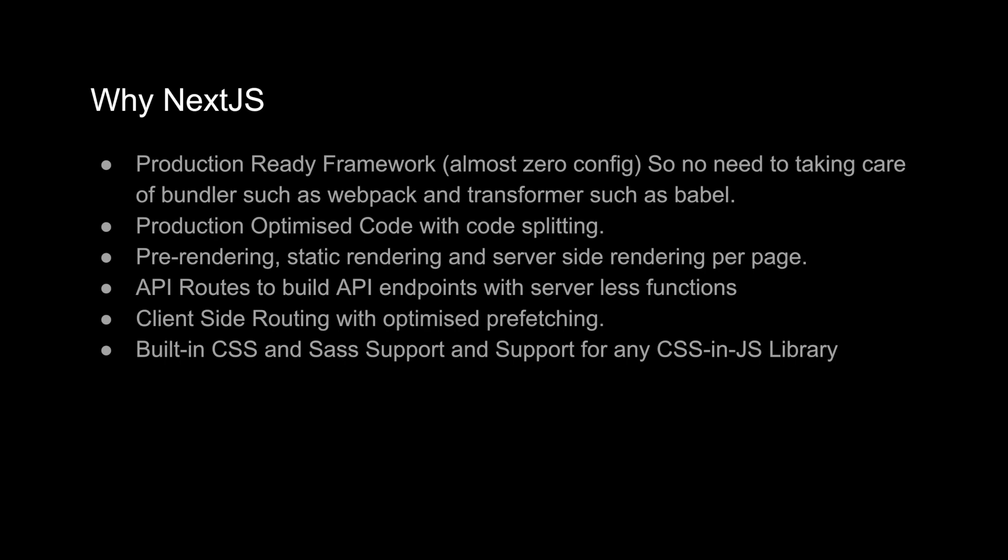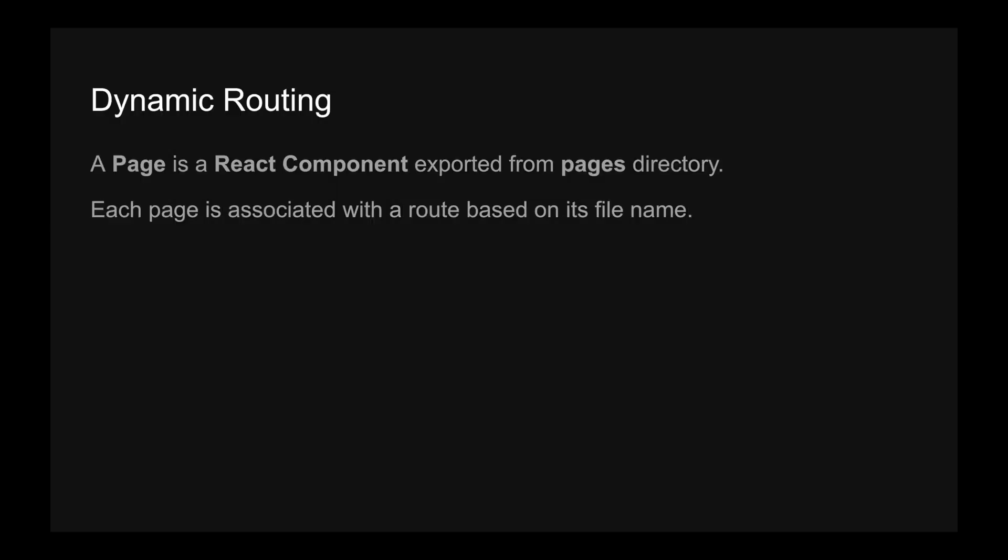Dynamic routing. A page in React is nothing but a React component exported from the pages directory. Few things are prefixed in Next.js, like pages. You can't change this name. If you change it, then you will be messed up. So pages directory and whatever component, the default export component inside your pages directory will be considered as a page. Each page is associated with a route based on its file name. So whatever the page name you are going to give, that is going to be used as a routing and that is called dynamic routing.